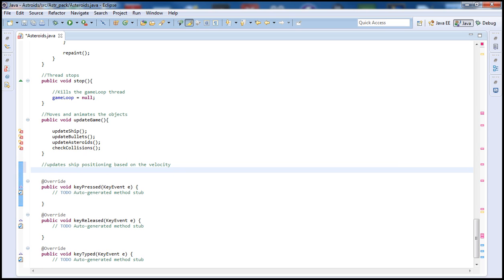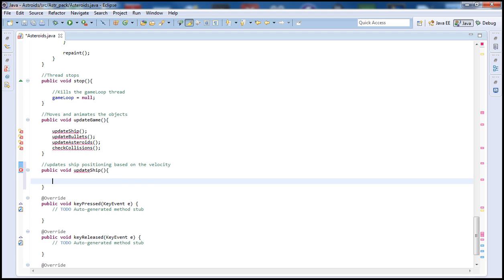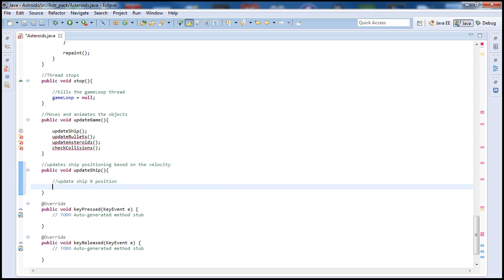Let's go ahead and start here with public void and then the name of the method which is updateShip. Then let's open our brackets and go inside the method and start with a comment. Remember guys, you can write any comments you want — comments are simply there to make you and others better understand your code.